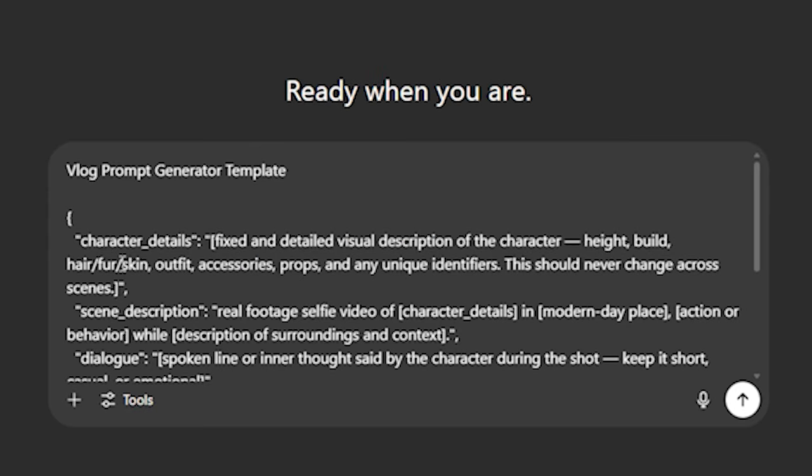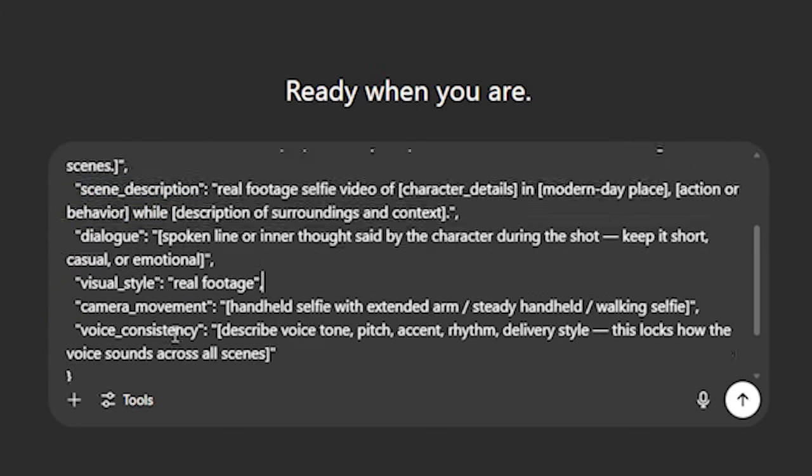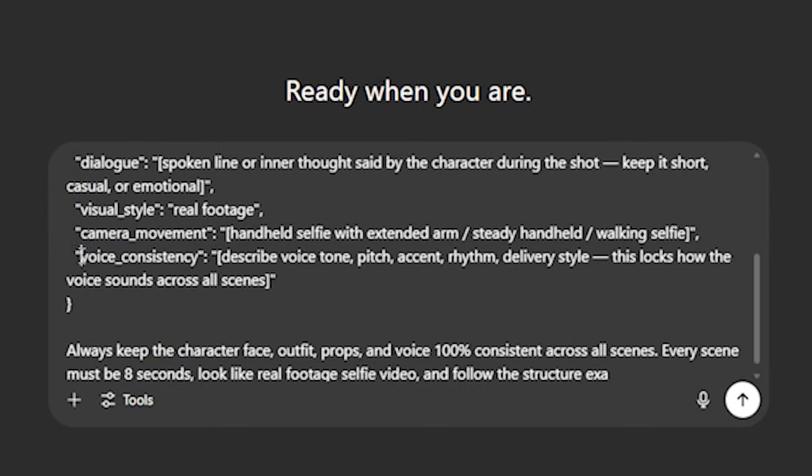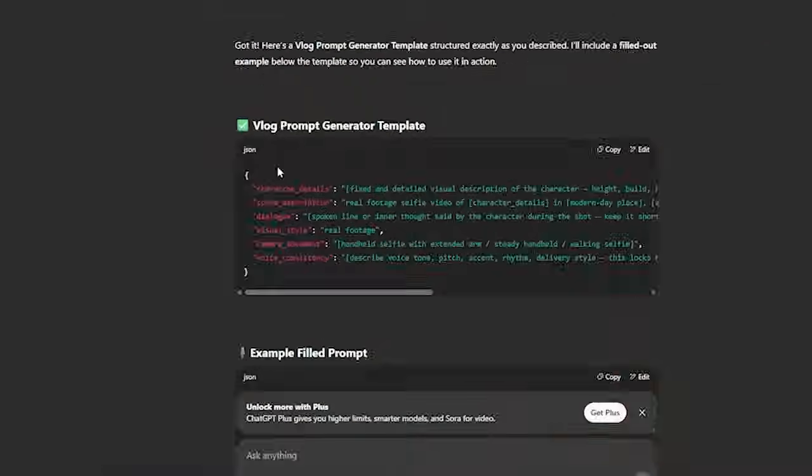If you watch this closely, this formula is in JSON format. We have every single detail—character details from hair texture, skin texture, outfit, accessories, and then we also have the scene description. You can change the scene descriptions accordingly. We have the dialogues, the visual styles, and we even have voice consistency.